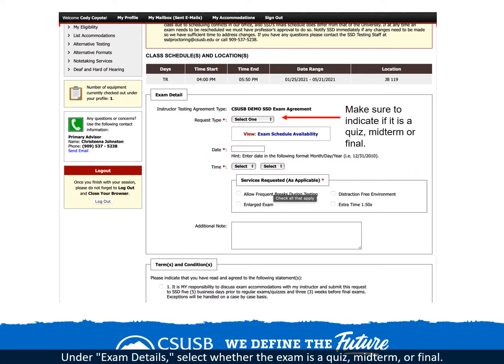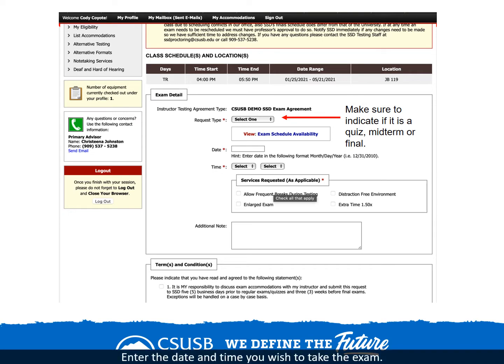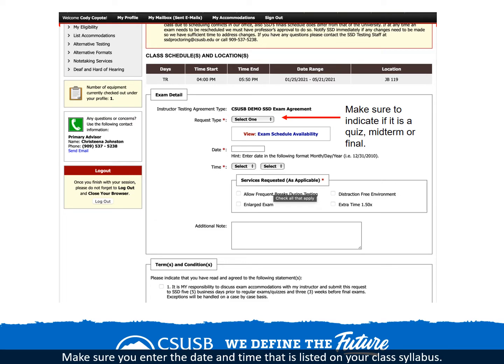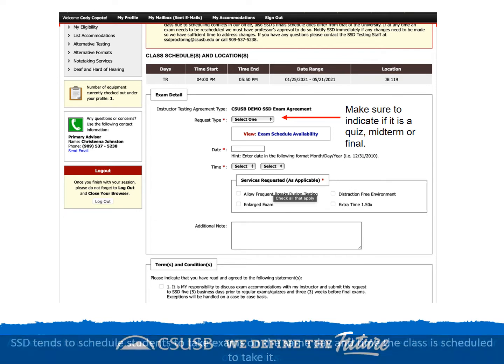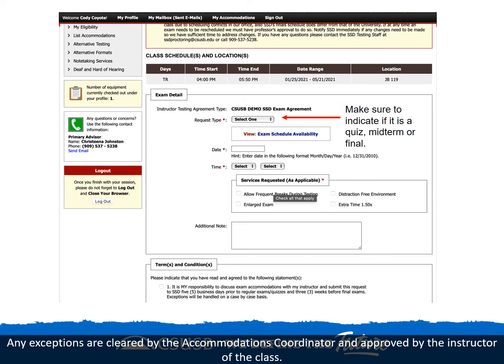Under exam details, select whether the exam is a quiz, midterm, or final. Enter the date and time you wish to take the exam. Make sure you enter the date and time that is listed on your class syllabus. SSD tends to schedule students to take exams on the same day and time the class is scheduled to take it. Any exceptions are cleared by the accommodations coordinator and approved by the instructor of the class.